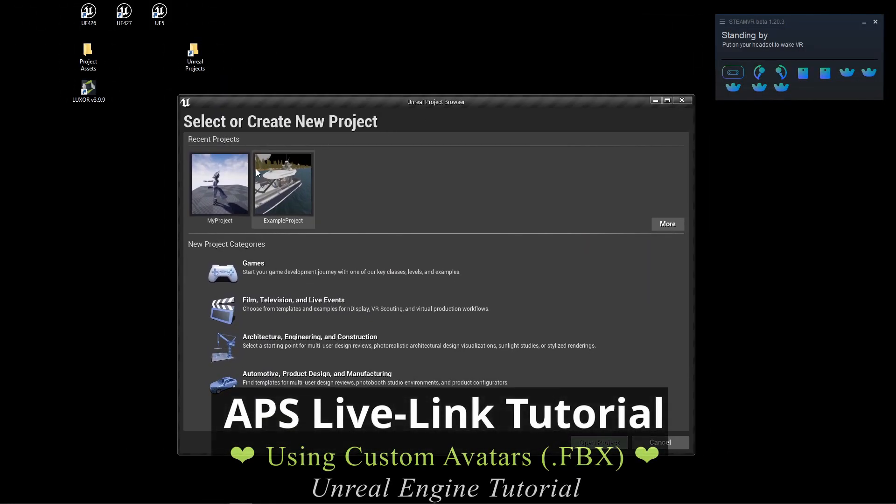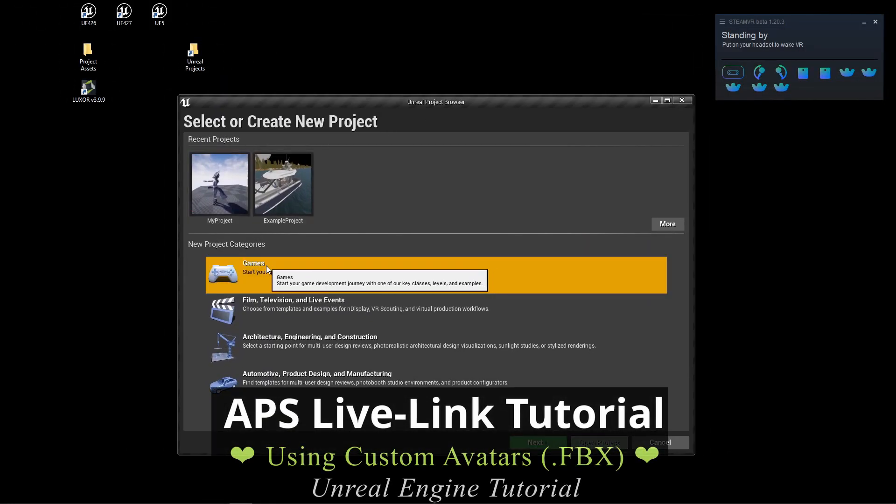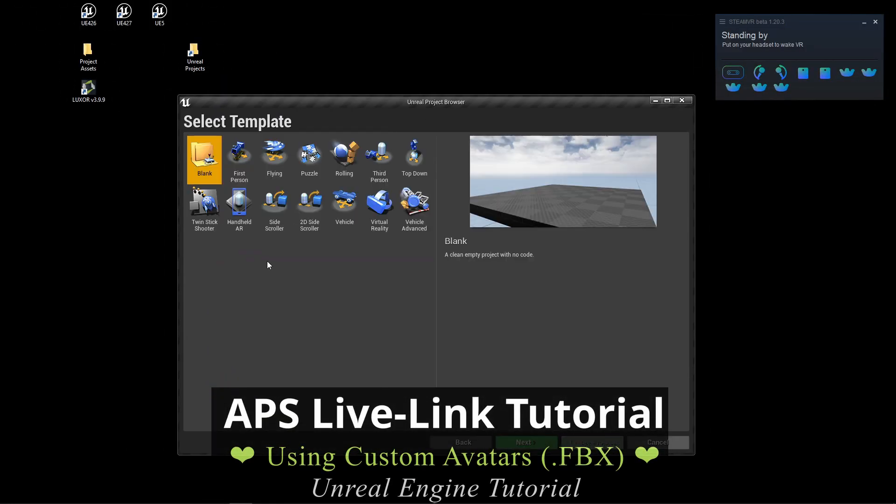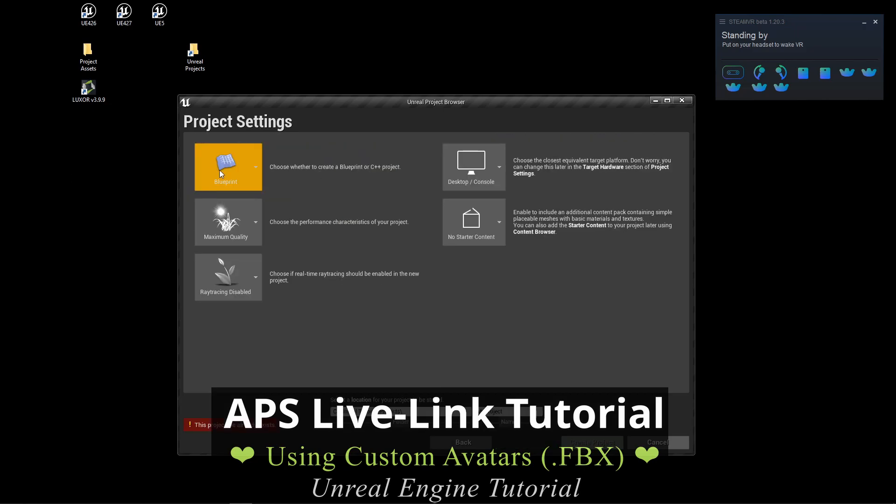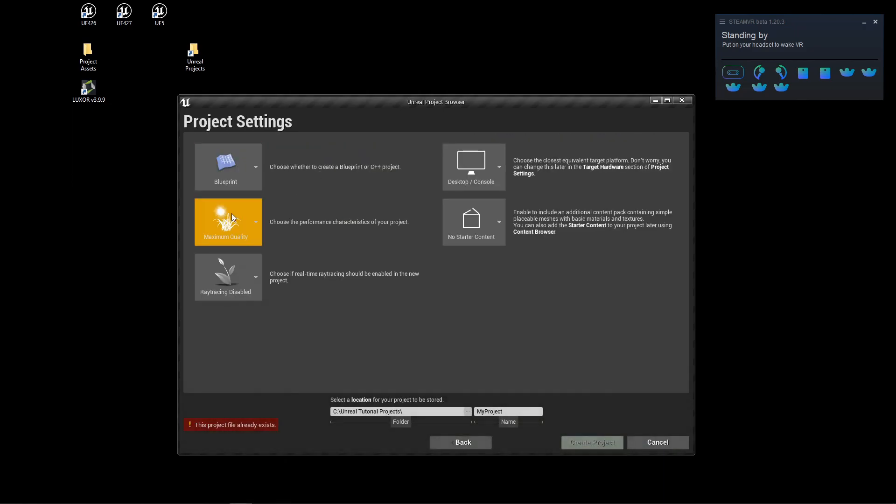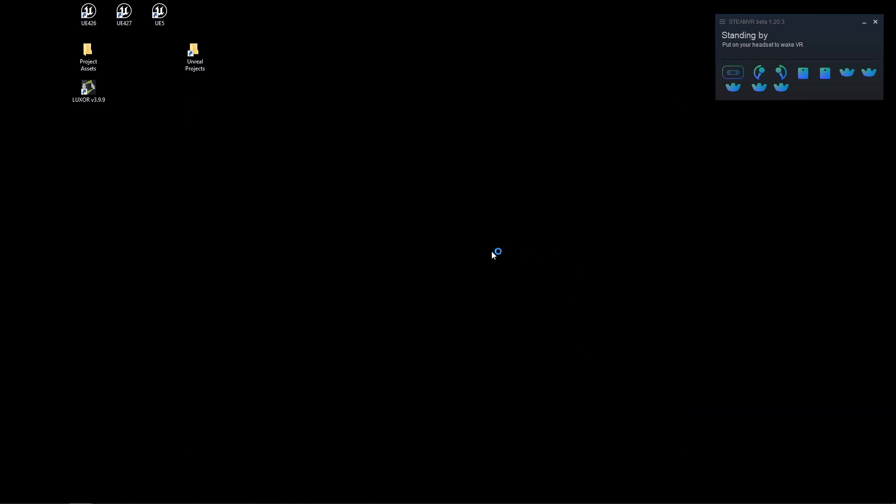Once the Unreal Engine launcher is open, you can select Games, create a blank project. It can be Blueprint or C++, doesn't matter, but for this one I'm going to use Blueprint. Select a location and give it a project name, and then create.